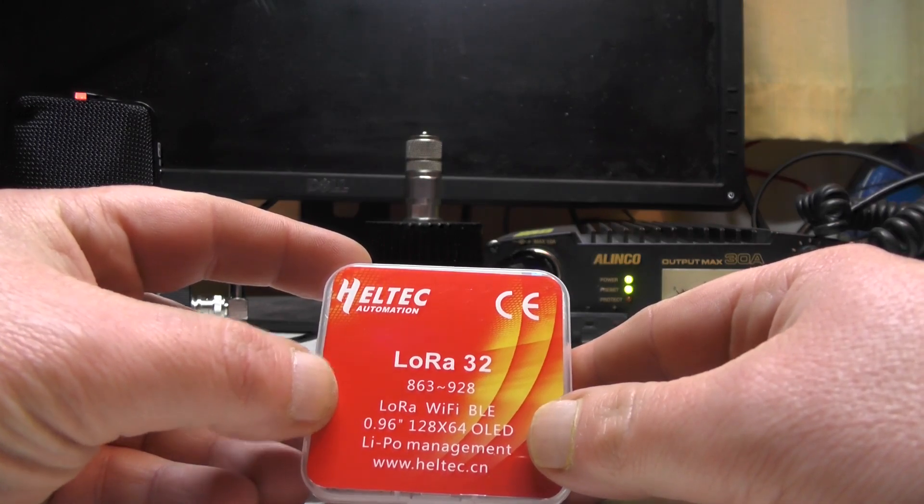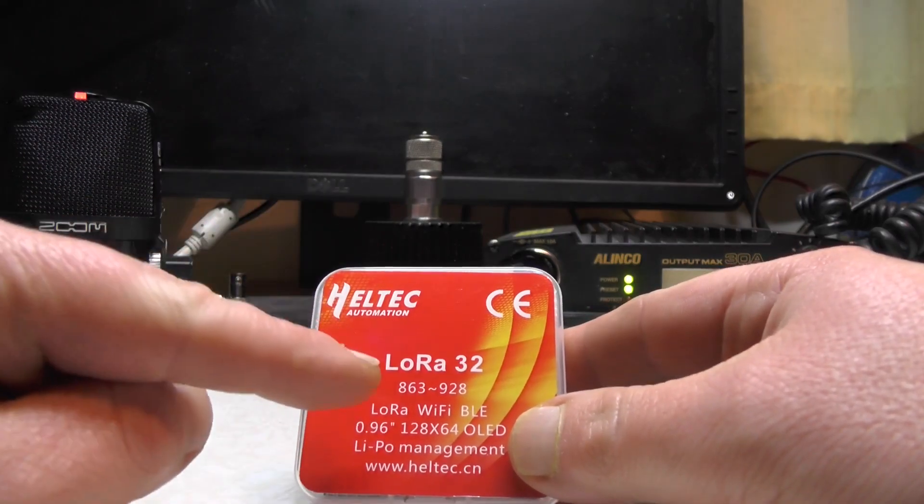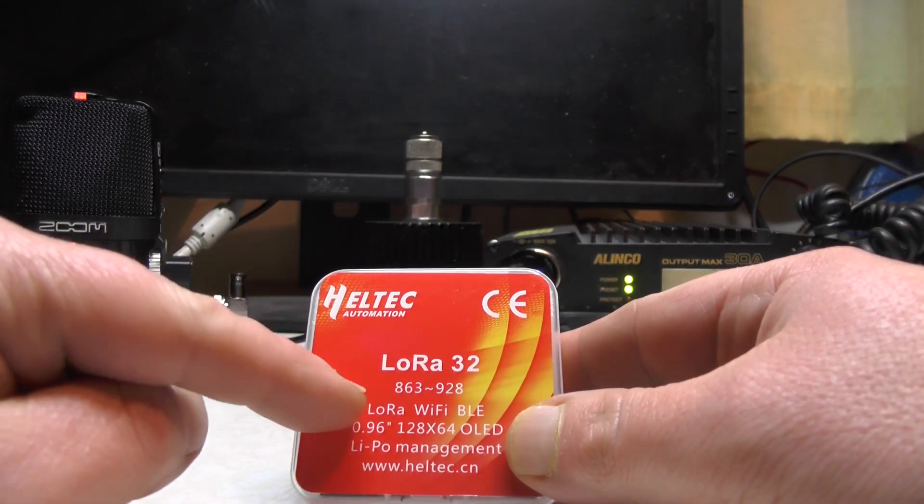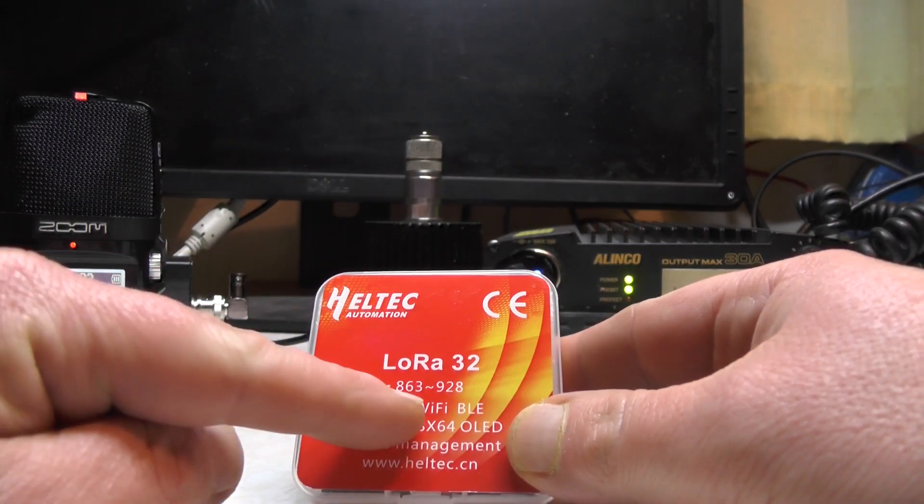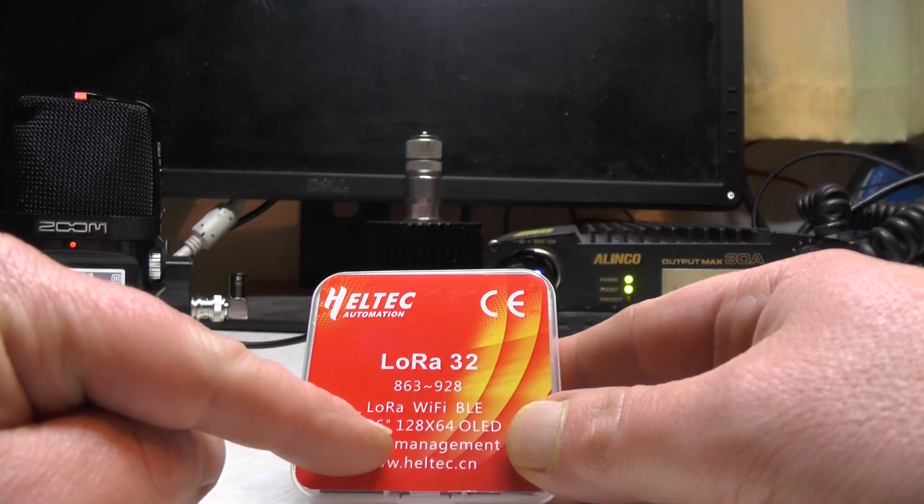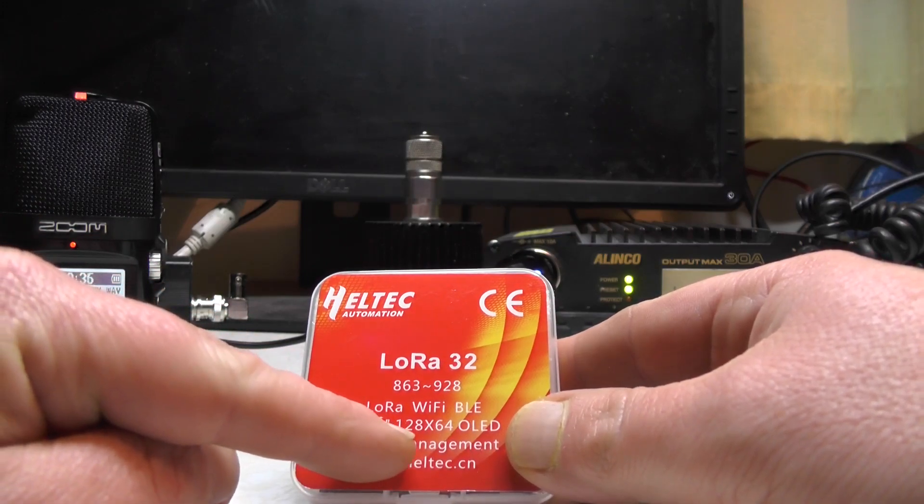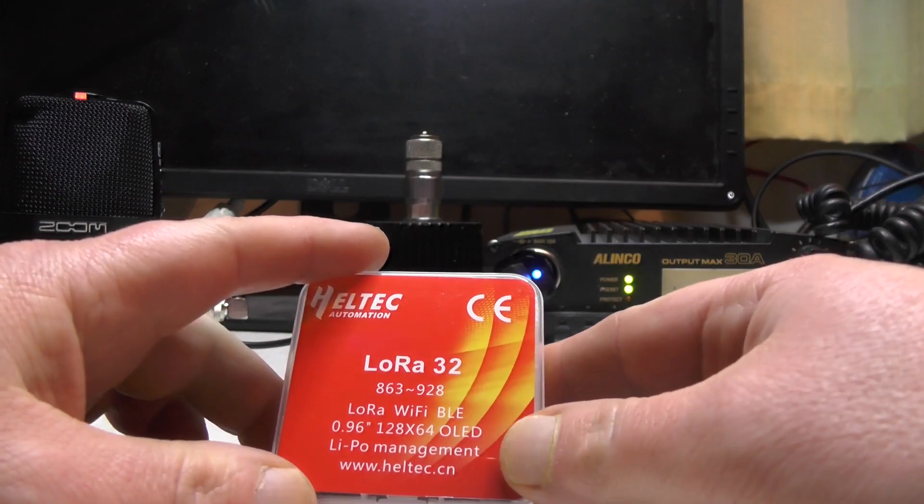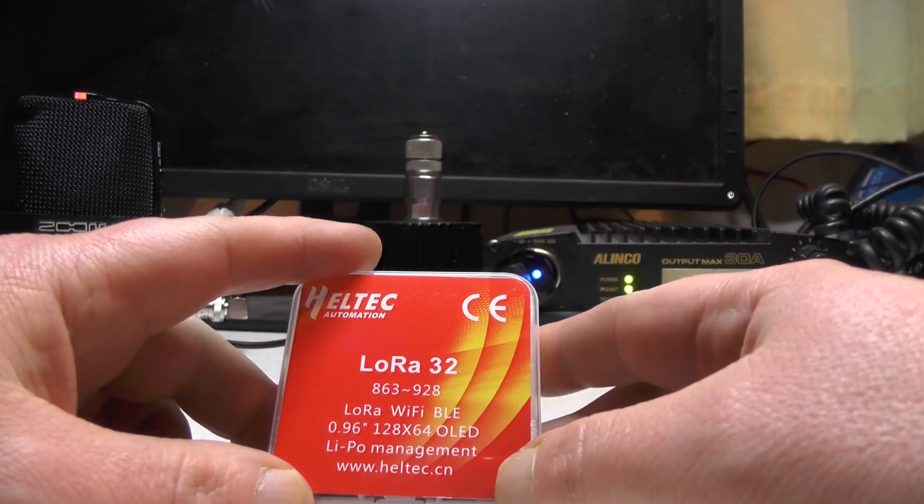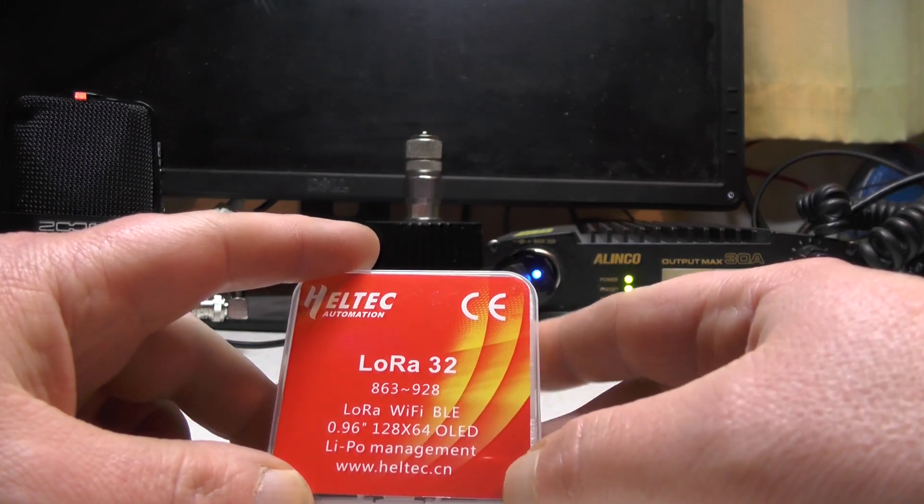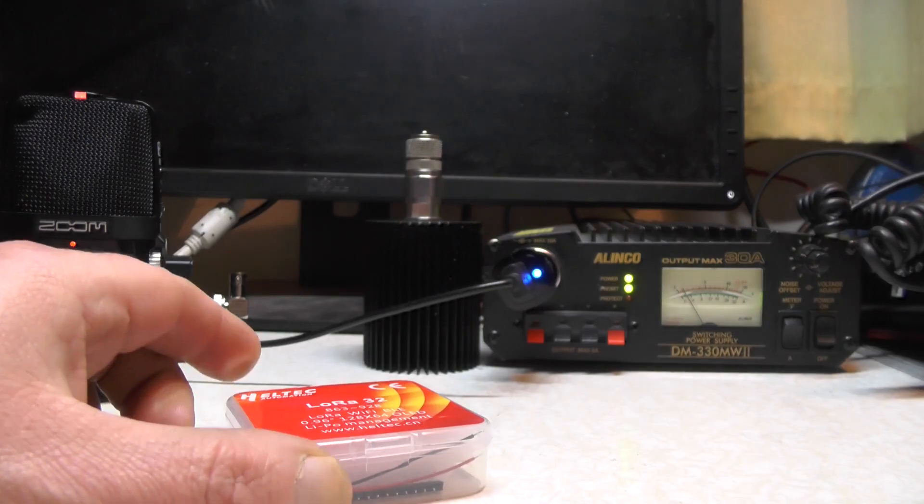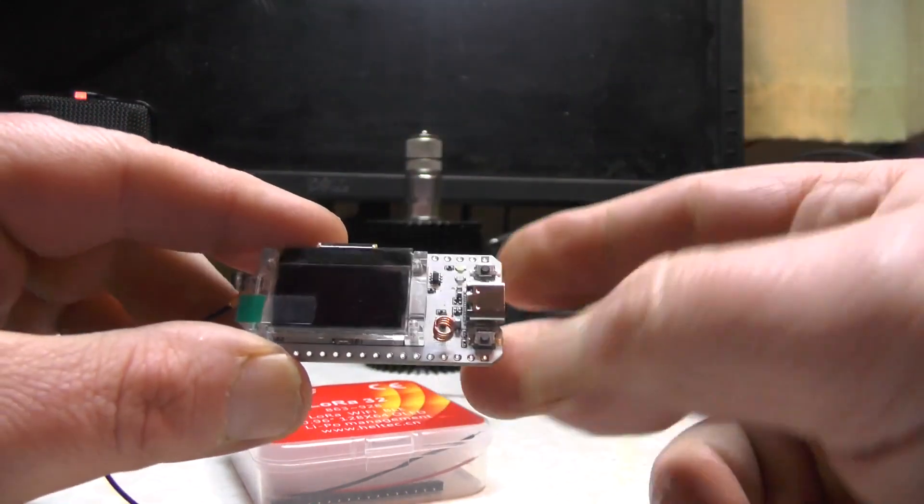This was delivered from eBay, it's an 863 to 928 MHz device with LoRa, Wi-Fi, BLE, and it's got a 0.96 inch 128 by 64 LED display with low power management from Heltec. In the box I got the device itself which is tiny, check that out.